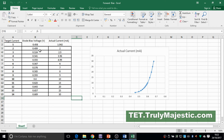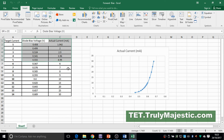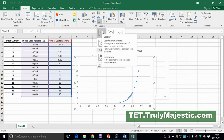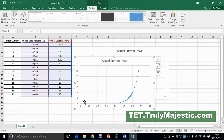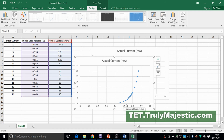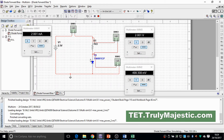Once you've recorded all the values, you can generate a graph. Highlight the actual current and diode voltage columns and insert a chart. The graph shows current in milliamps versus voltage in volts. You can see there is virtually no current in the circuit until the voltage increases to about 0.6 volts, then current increases significantly.